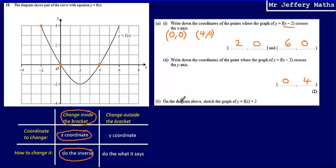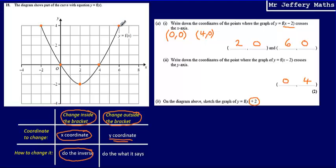On part b, I'm asked to sketch the graph of y equals f of x plus 2. This is a change which has taken place outside of the bracket, so we're dealing with this part of our trick. Changing outside of the bracket affects the y coordinates, and we're going to do exactly what it says — add 2 to the y coordinate. So for example, this coordinate here at (2, -2), we add 2 to the y coordinate and that new coordinate becomes (2, 0).